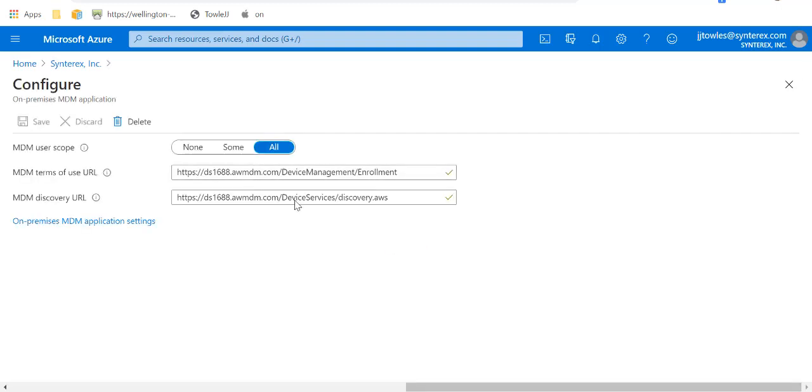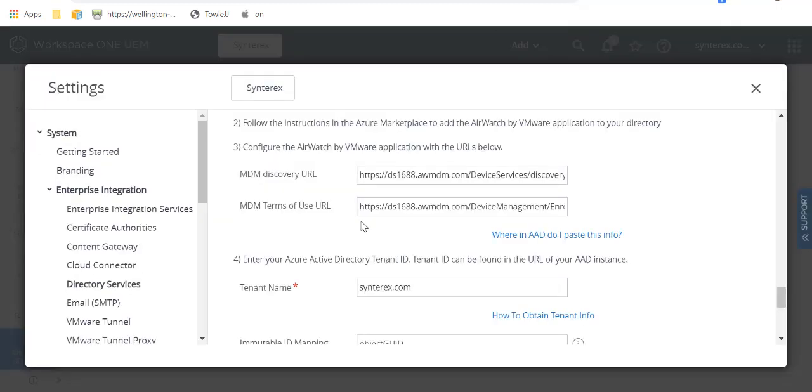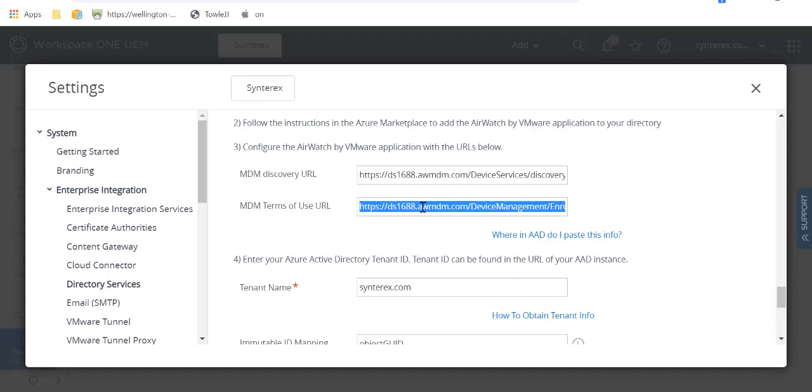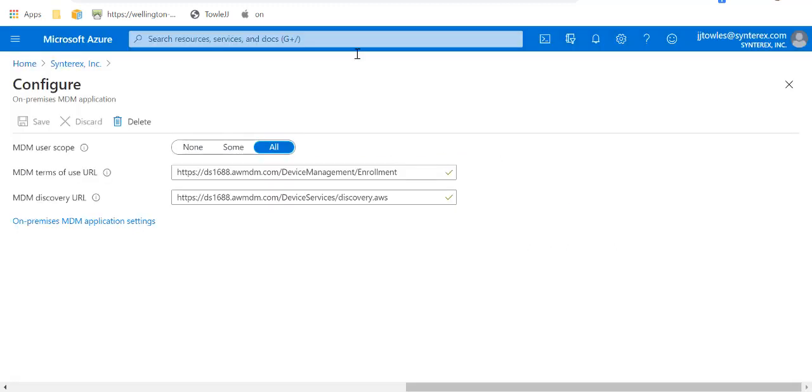So you see here, it's asking for terms of use and Discovery URL. It's a little weird, but they flip them. So you've got to pay attention. Basically, you're going to copy in your terms of use, put them in terms of use, and copy in Discovery.